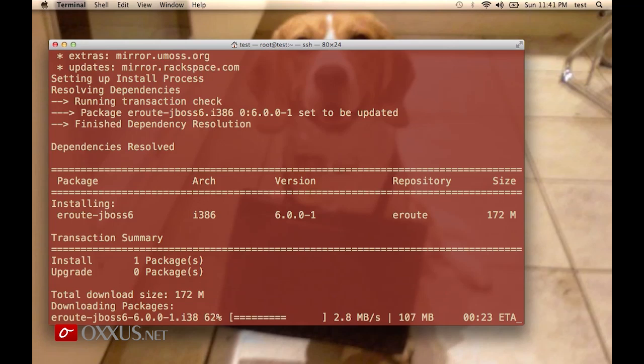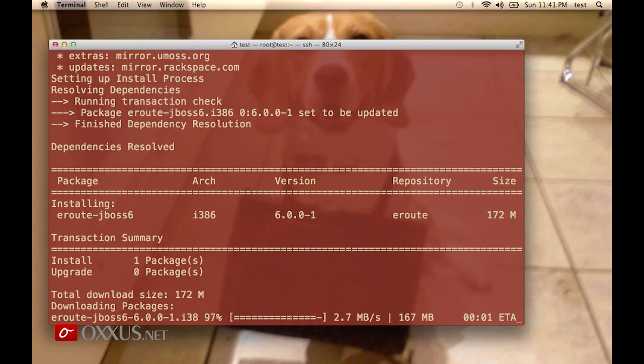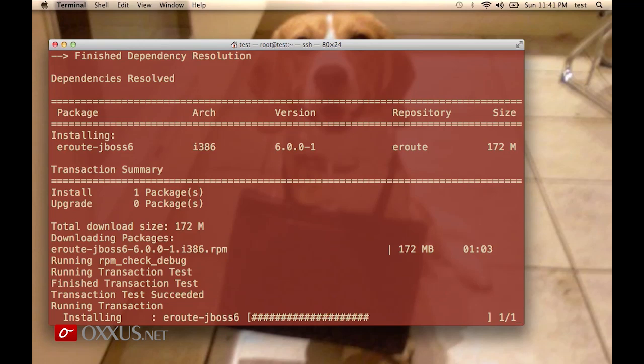After it's installed, we will start it and I will show you the directory structure. It's really easy and it's done in just a few steps. We are done. JBoss is now installed and the install process is finished.